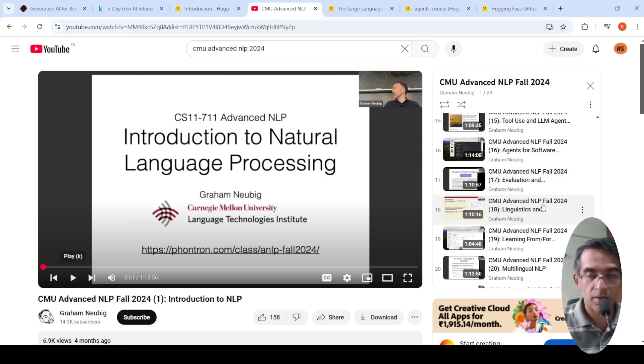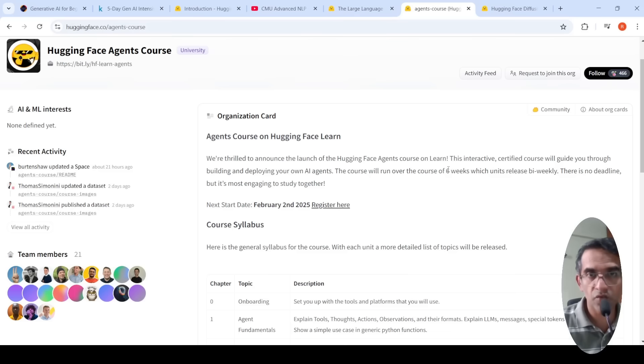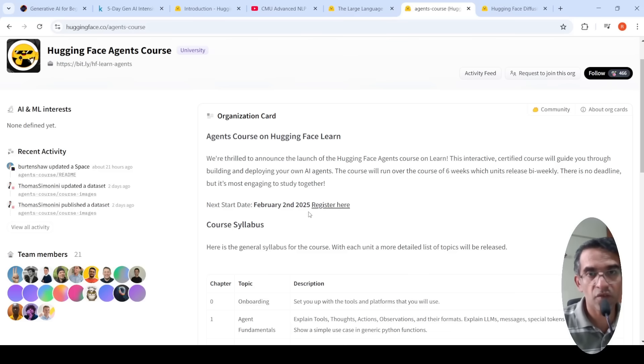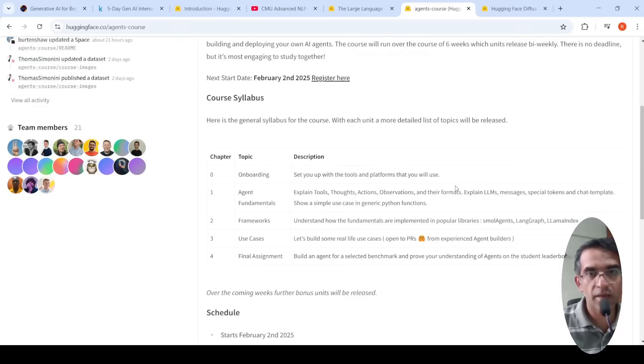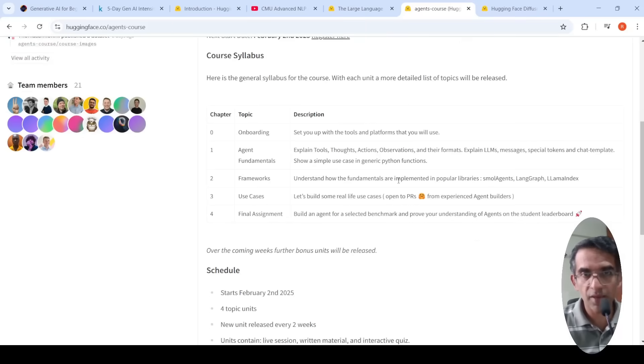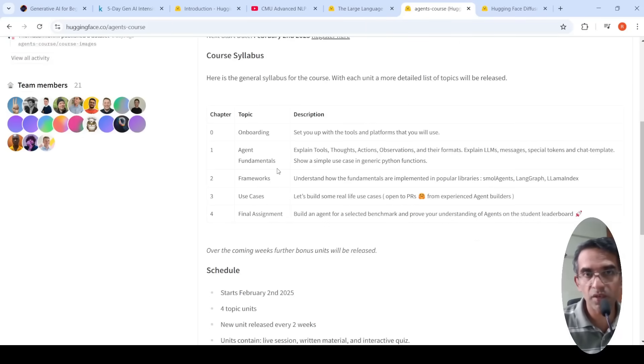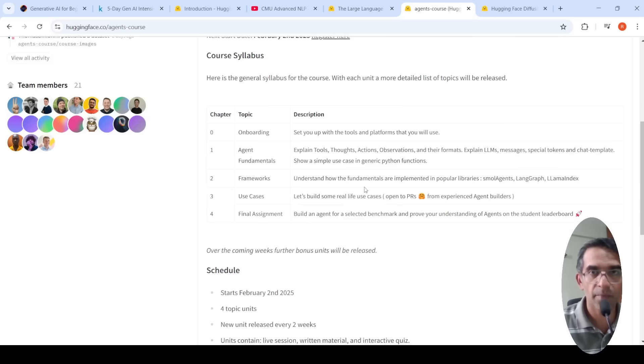If you are looking specifically for agents, you also have this agents course from Hugging Face. The next batch will start on February 2nd, 2025. This is a certified course. You can make use of this course. Here they also talk about agent fundamentals, frameworks, use cases and a final assignment.